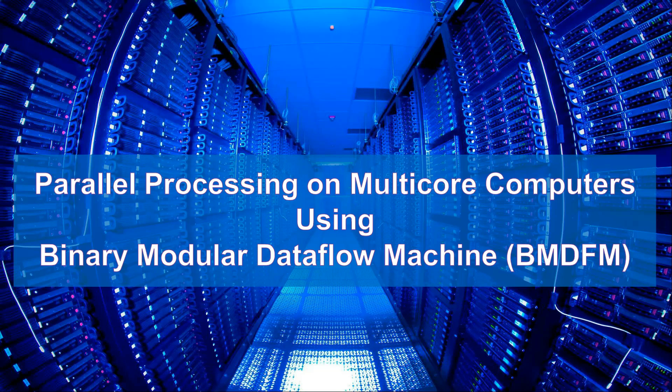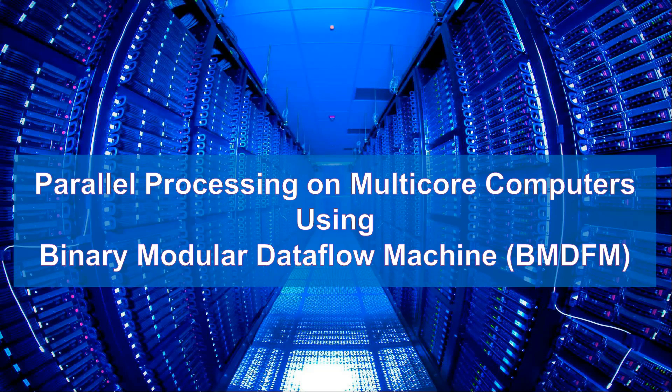In this demo, we will look at binary modular dataflow machine, which allows running an application in parallel, using multiple processor cores to speed up the execution of a single application. Alright, let's go to the demo and see how everything works in a real example.